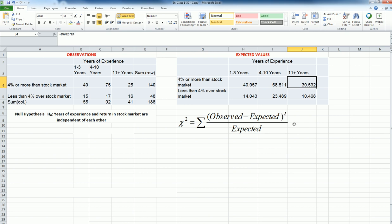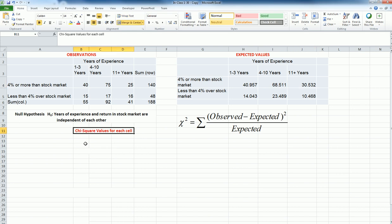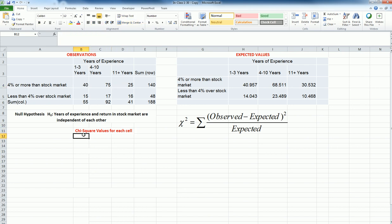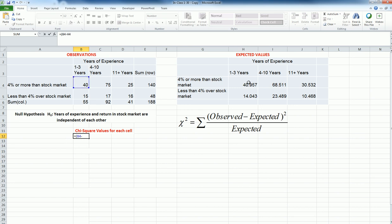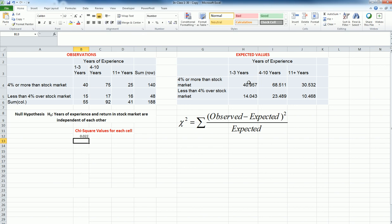So let's test this one, and for that, I need to calculate the chi-square values. For this formula, I'm going to calculate this value for each cell, and then I'm going to sum them up to come up with the final value. The first one is 40 minus this 40.957, then square that number and then divide by the expected value.